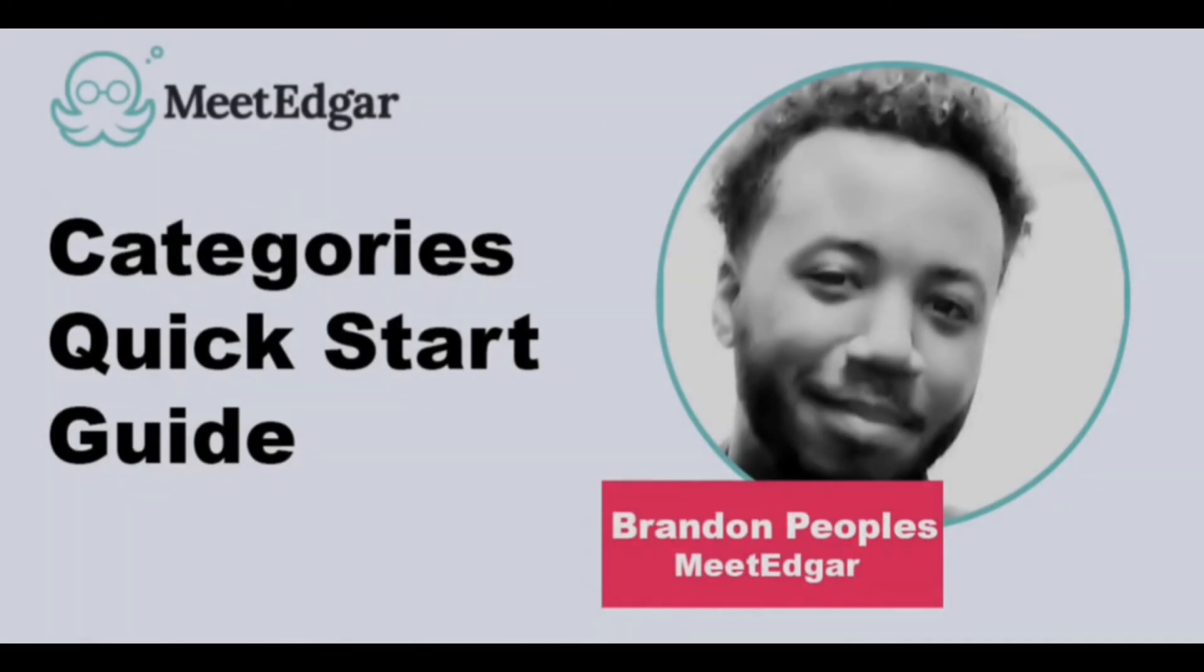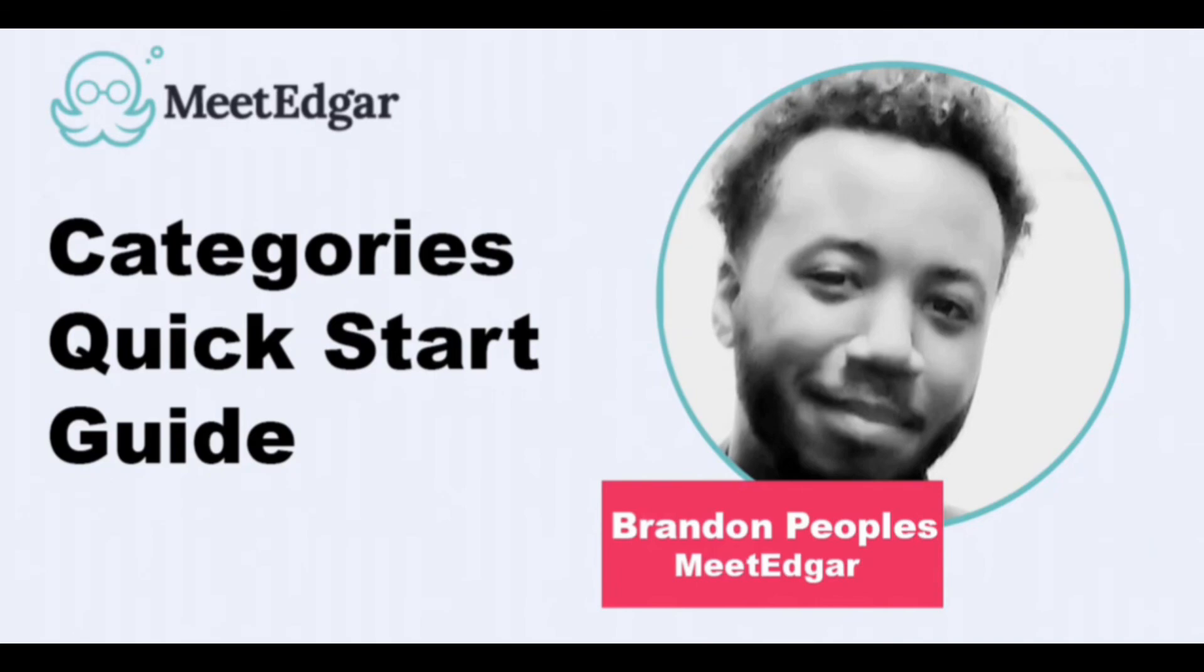And if you have any questions about this functionality, please don't hesitate to reach us at support at meetedgar.com.